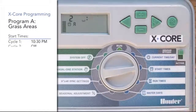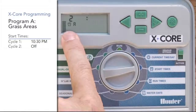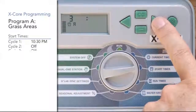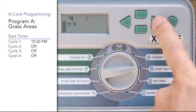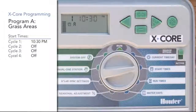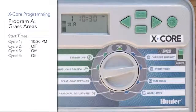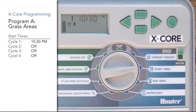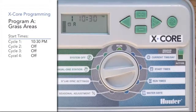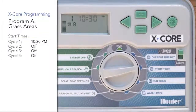You can use the right arrow to go to the second cycle start, right arrow to the third, right arrow to the fourth, and right arrow back to one. You only get four cycle starts per program. These are not stations or zones — these are when the controller program starts cycling. You may have six, seven, or eight zones, but you only get four starts per program.